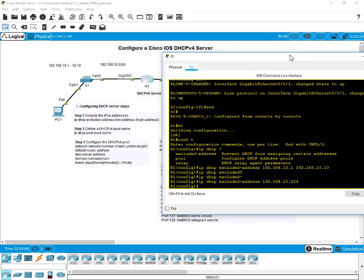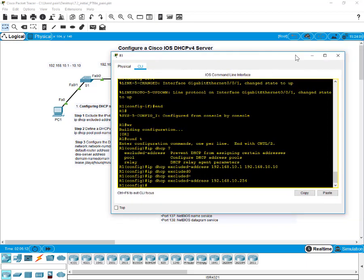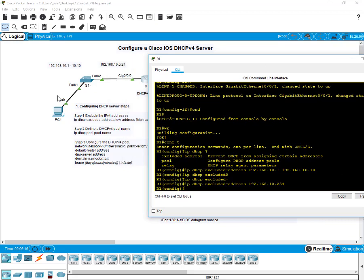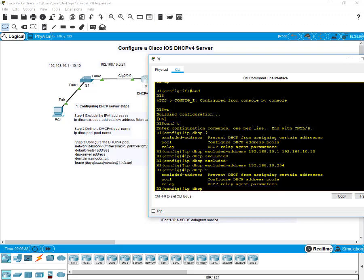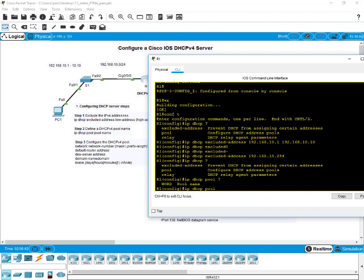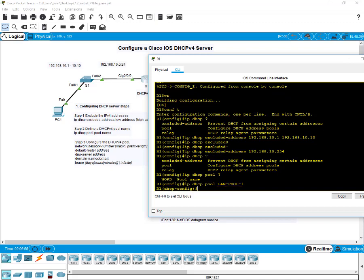Now we have to define a DHCP version 4 pool name — that's step two. We'll call this pool 'LAN1'. Type 'ip dhcp pool' and then the pool name. If you leave a space and put a question mark, it asks for the pool name. We'll use 'LAN1' and hit enter.